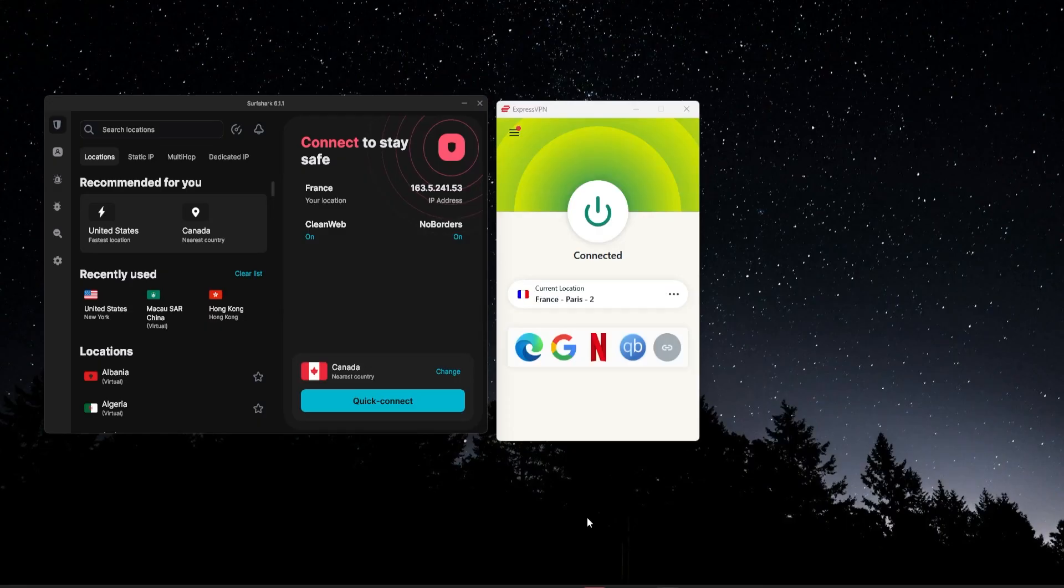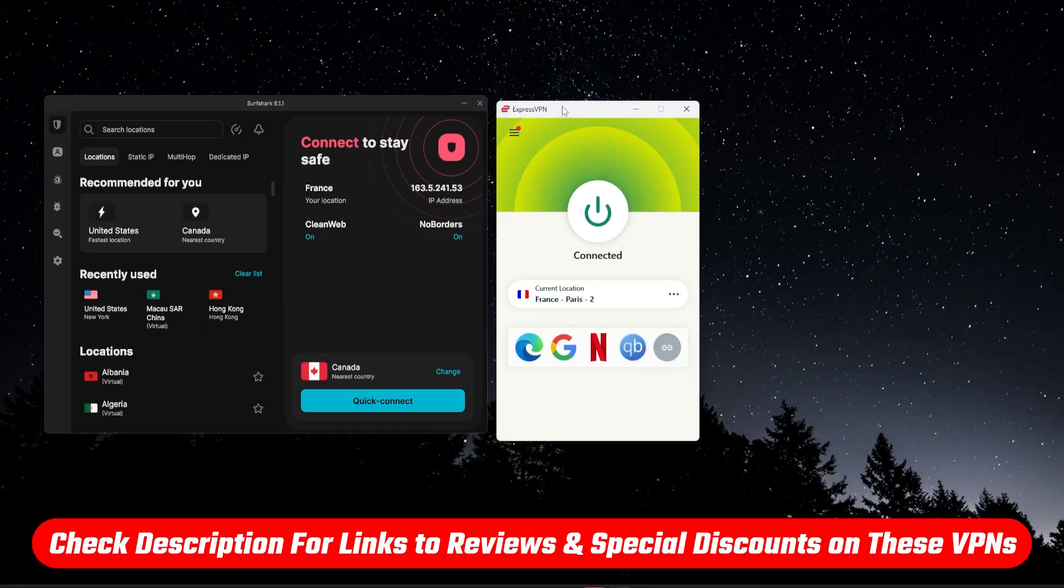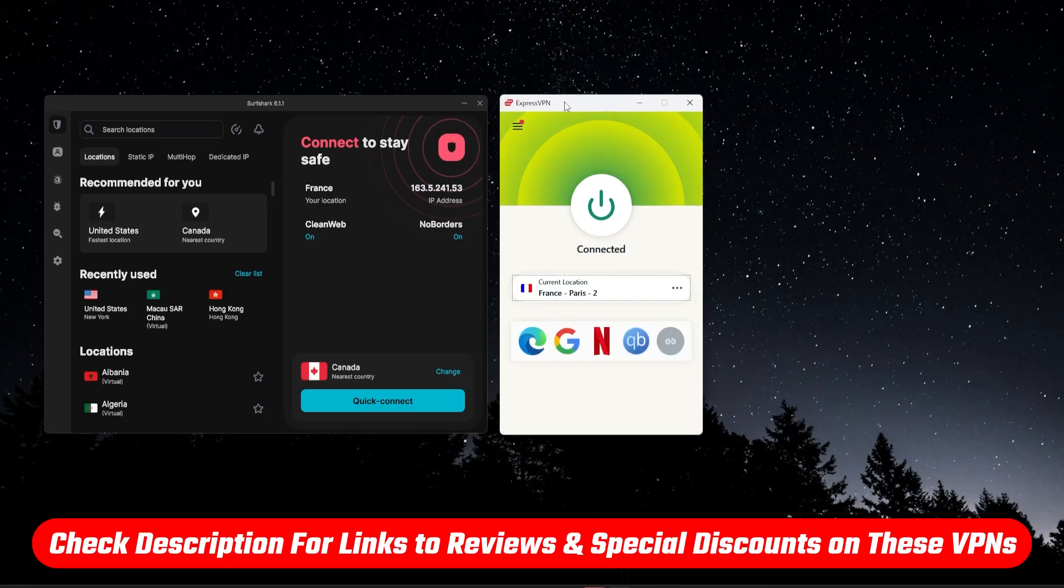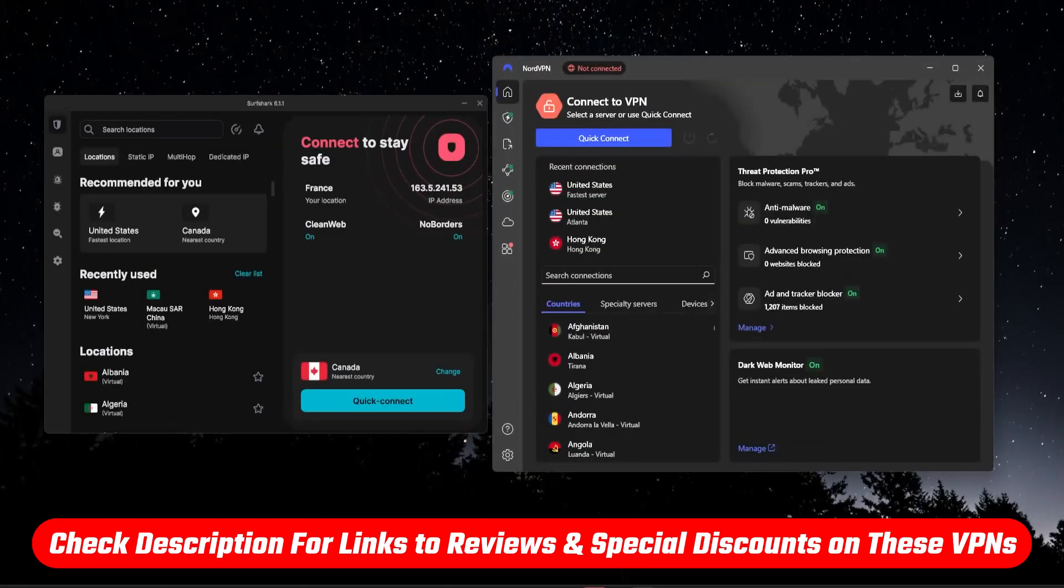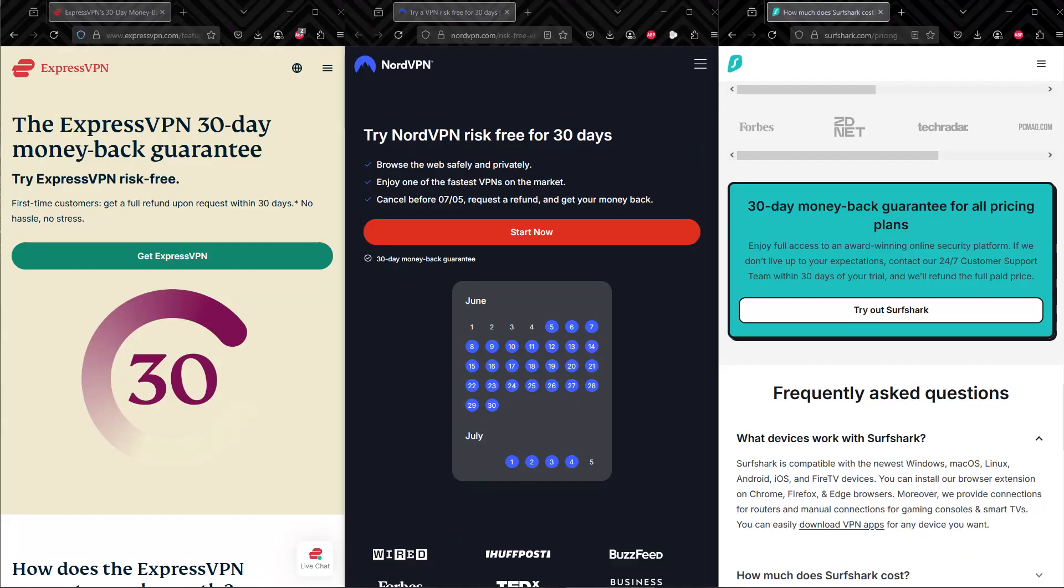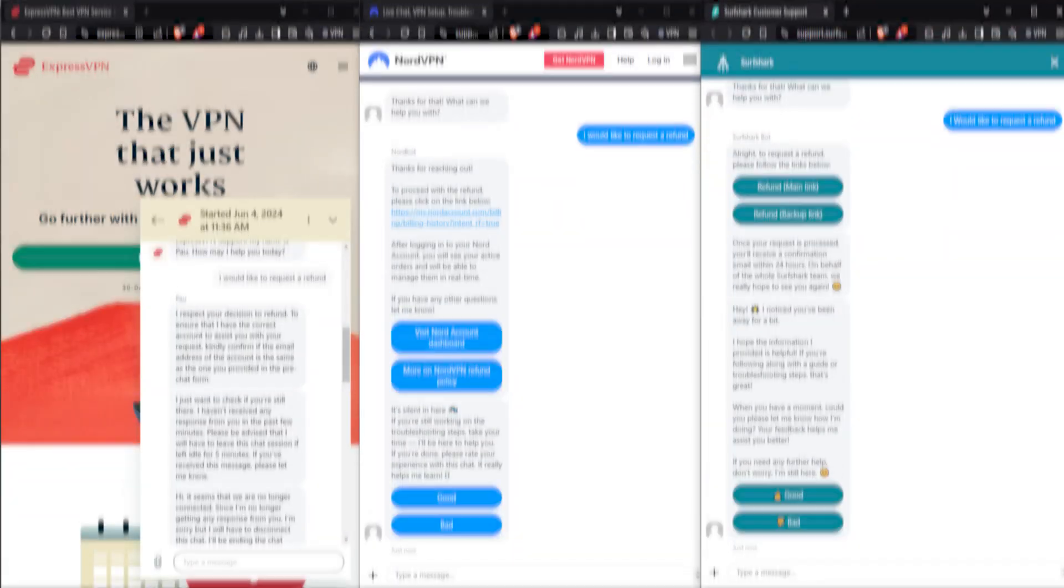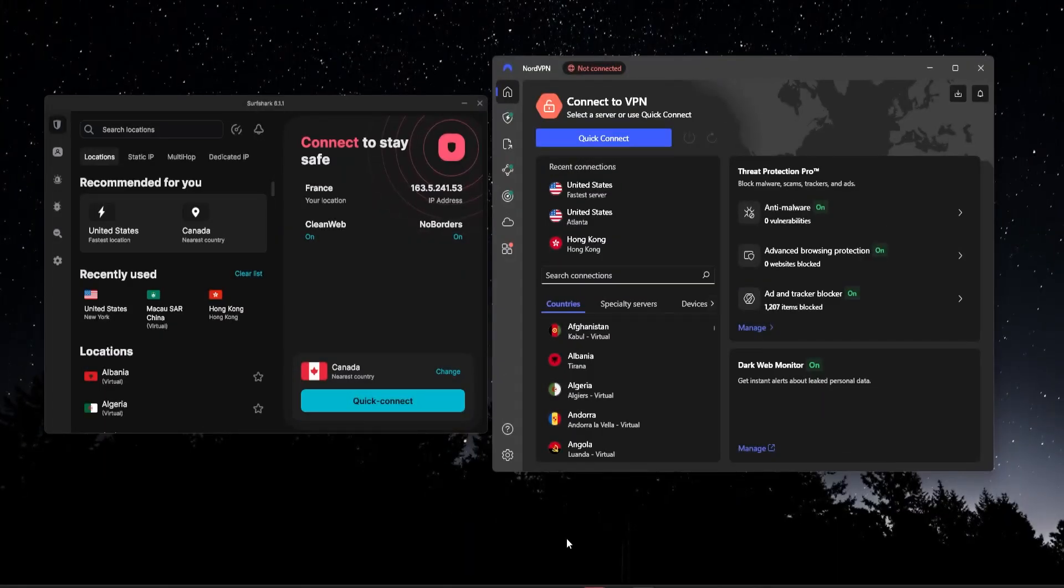Now in order to make it a little bit easier, I actually do have discount links for you in the description below. So those will get you all three of these VPNs at the best possible price. They all have a 30-day money-back guarantee, so you can try them out and see which one you like. If you don't like it, all you have to do is just contact customer support and you can get a full refund. So let me know in the comments which VPN you decide to try out.